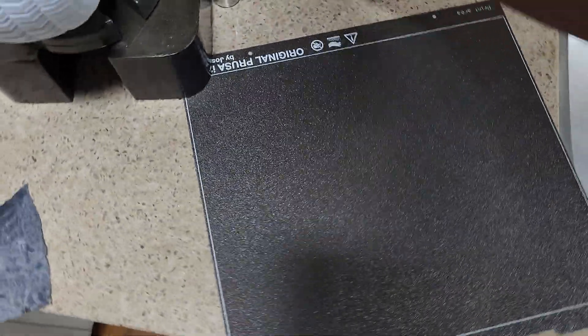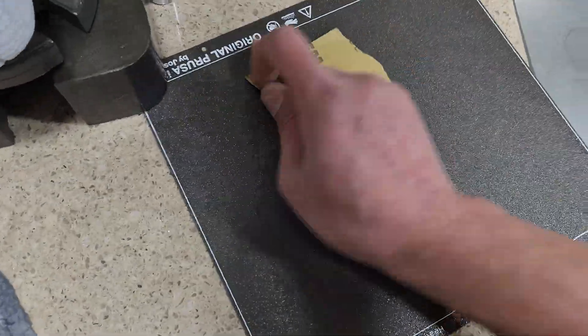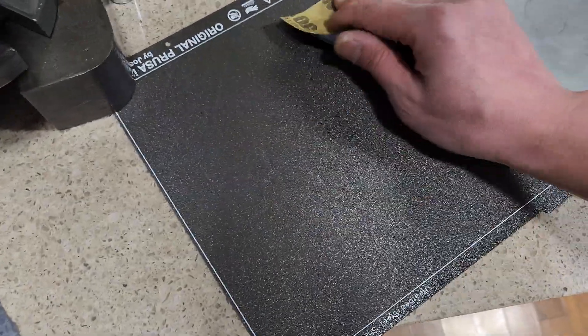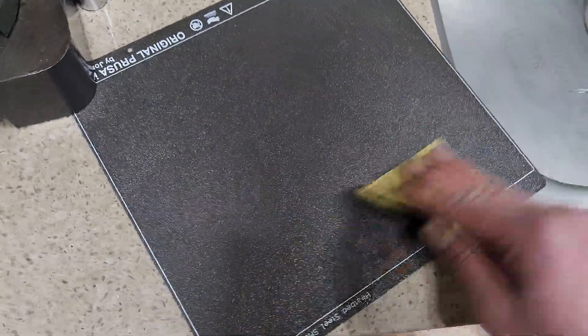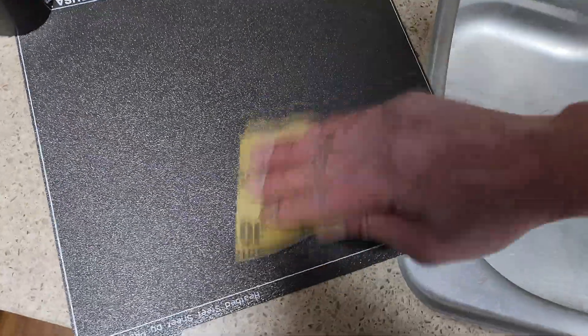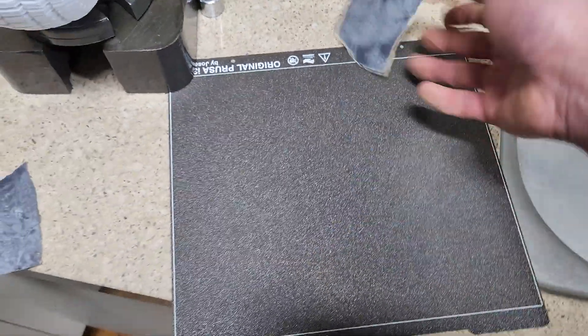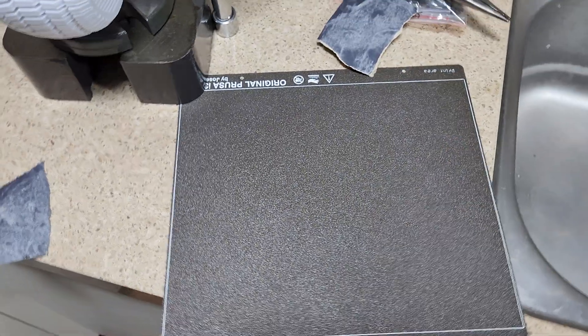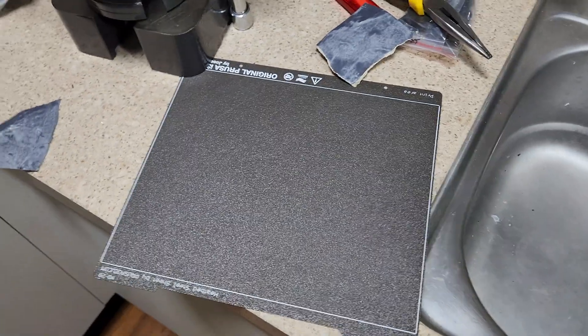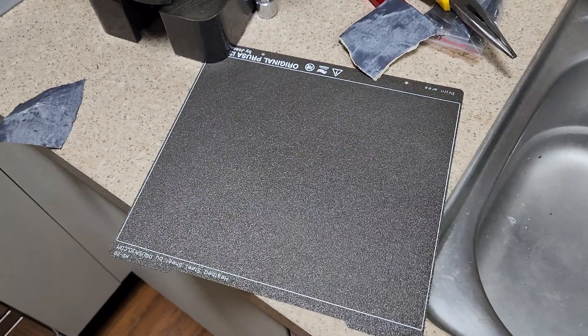Like I said, it works also really well on smooth PEI. And especially if you're printing something like ABS, it'll stick really good.